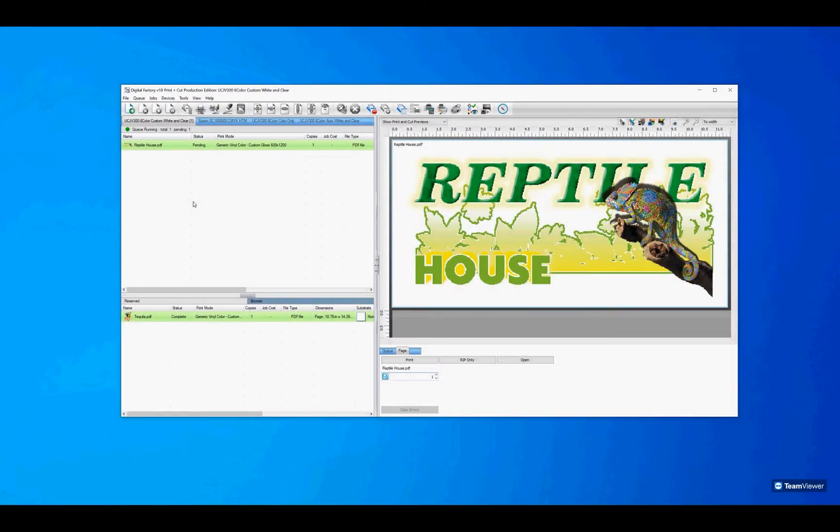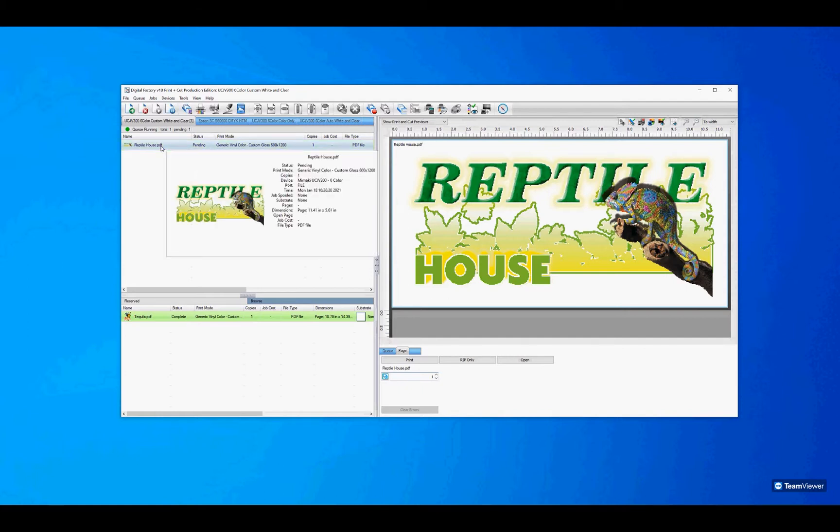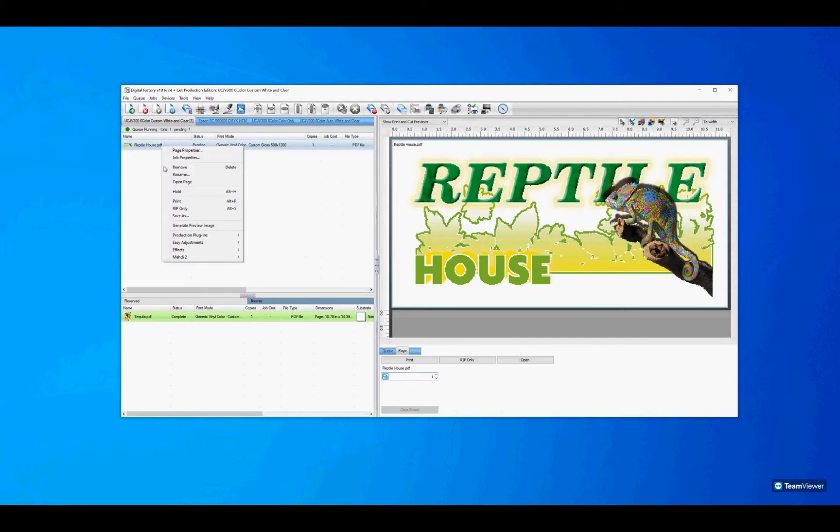We want to save the Cue settings by ripping first before archiving. Click on the job, then right click and rip only.